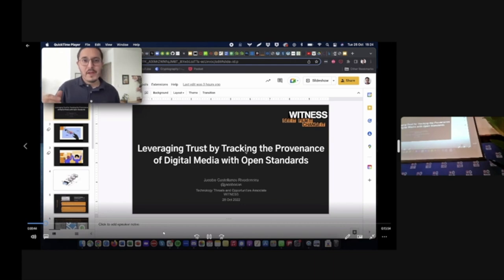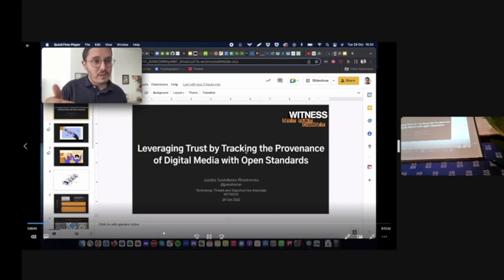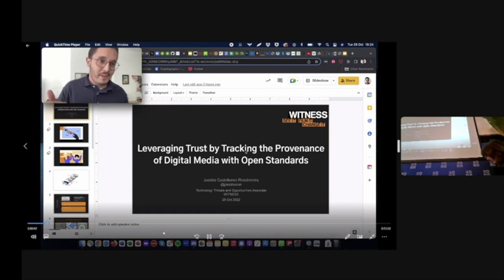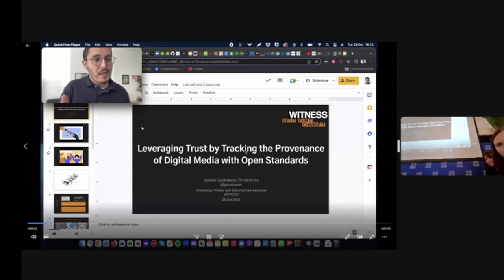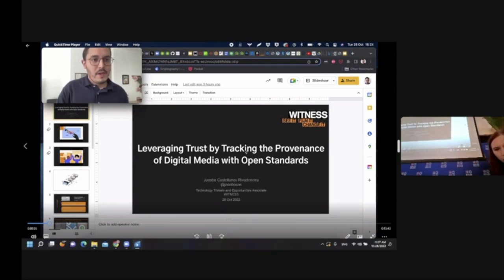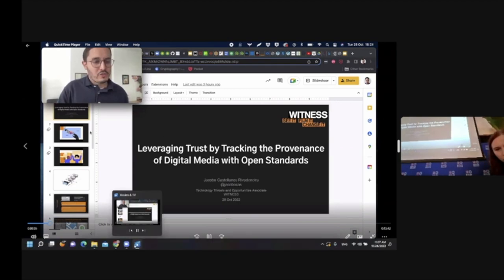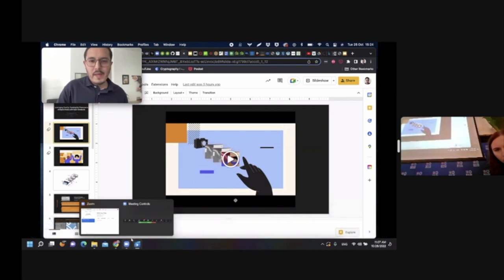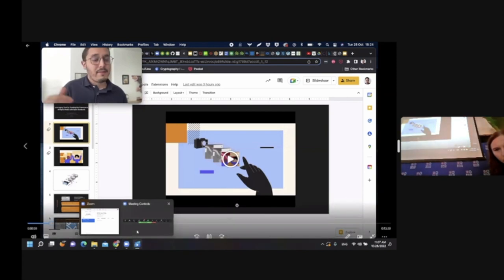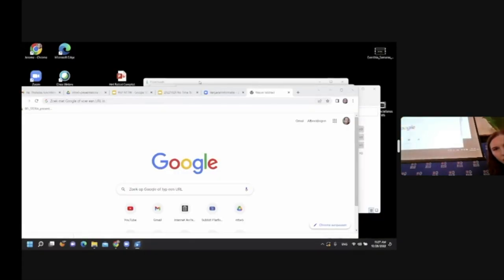I'll start off with two videos that summarize, that'll do a much better job in summarizing a lot of what I want to share with you today. They're both about a minute long and I'll start with this one that gives a brief overview of what the C2PA is and how it works.